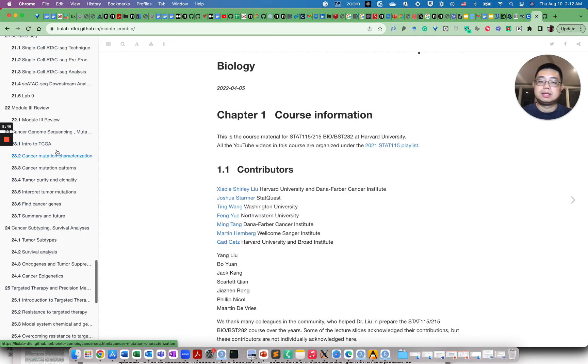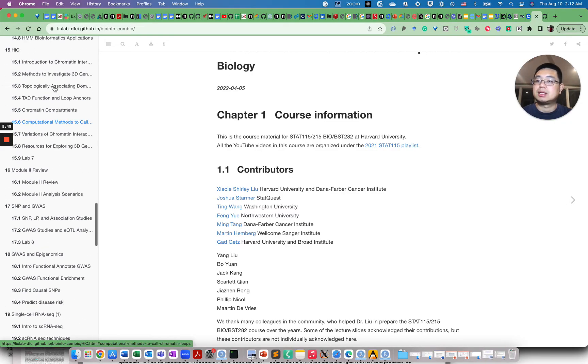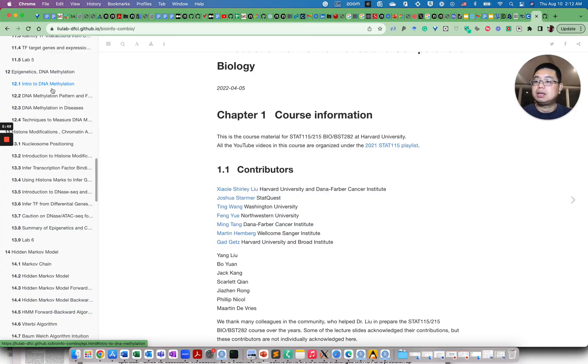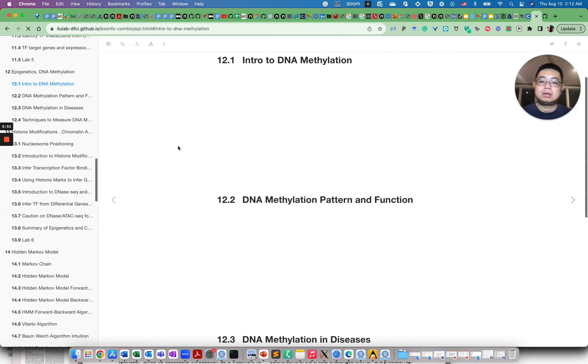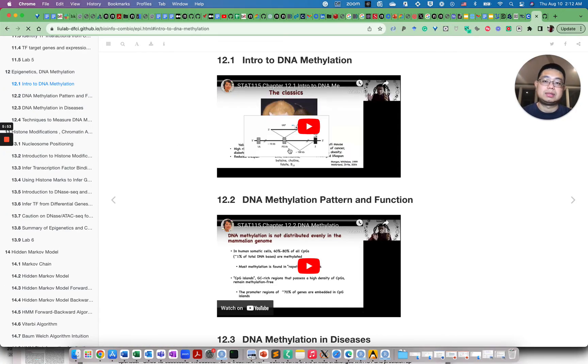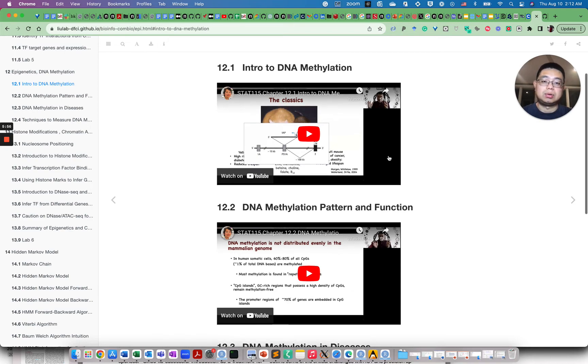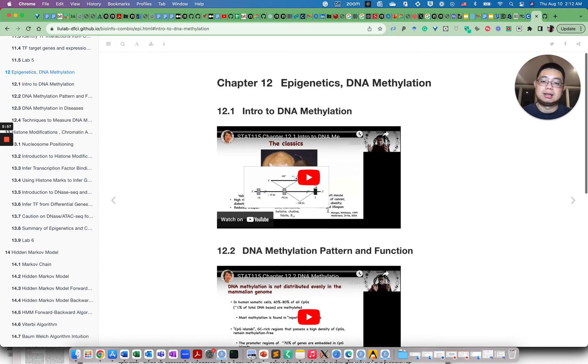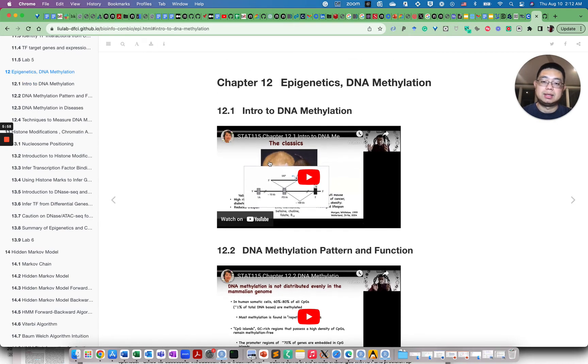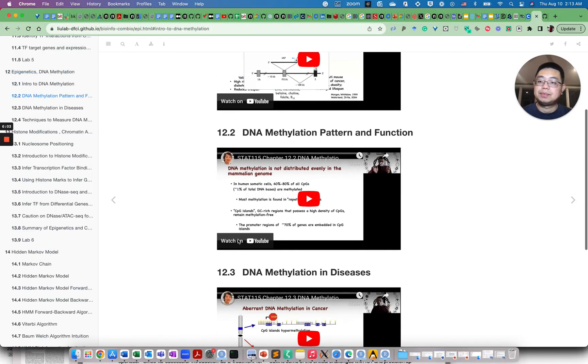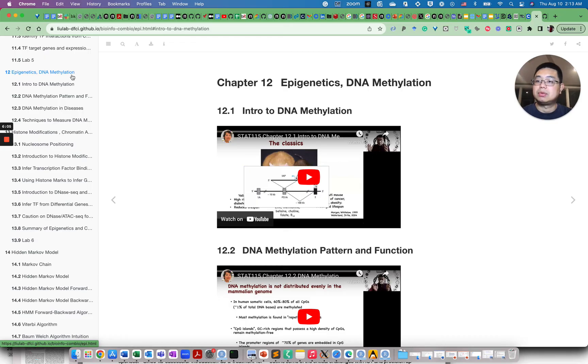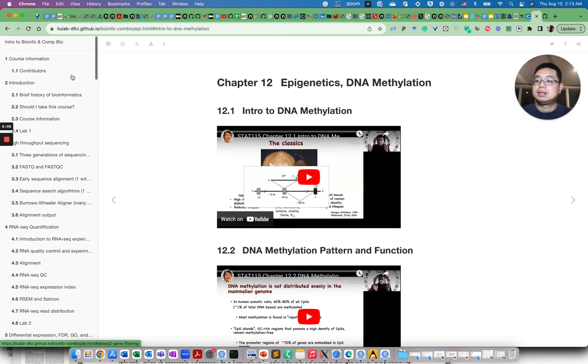So if we just click one of them, those are all actually YouTube videos that Shirley's group organized together. So it's really the recording of the STAT 115 course by Shirley. I highly recommend you go through this. And of course, I'm biased because I was part of it.